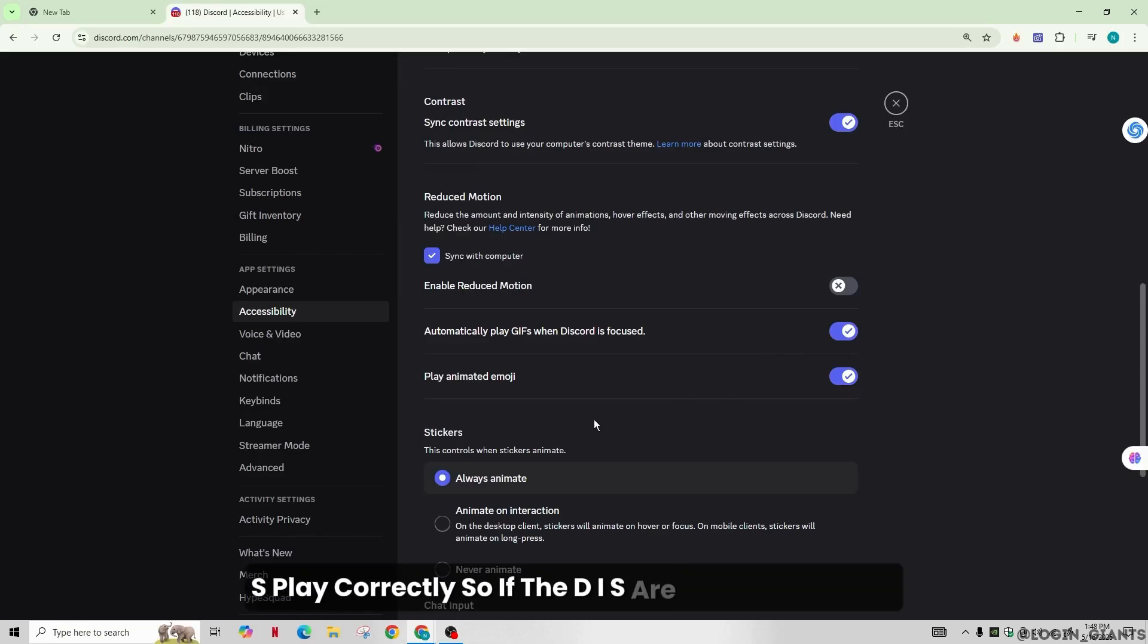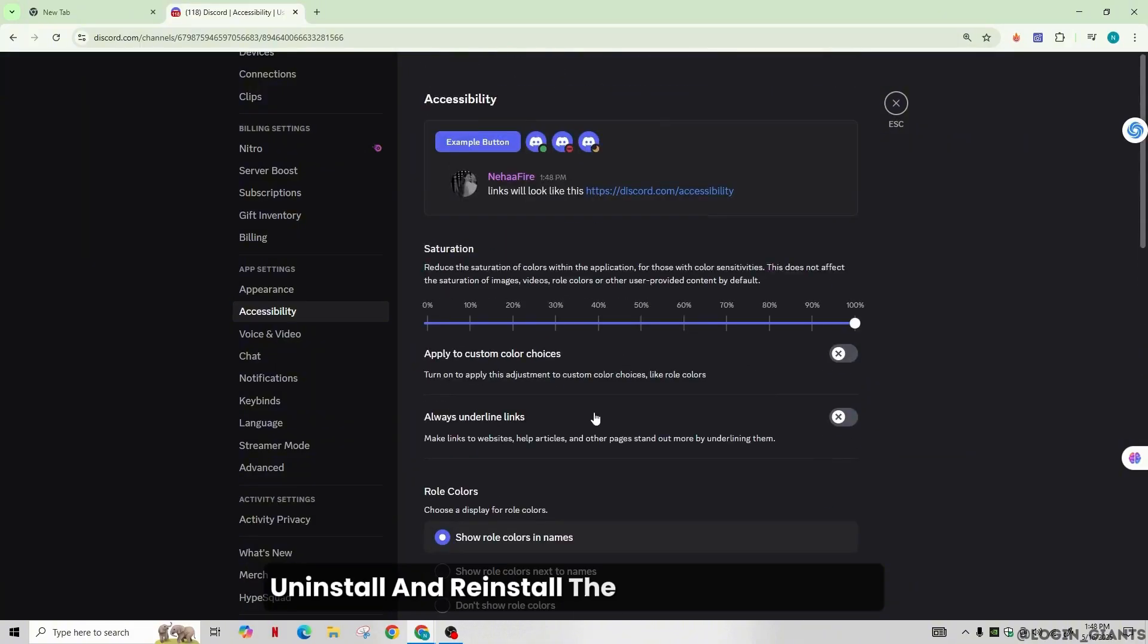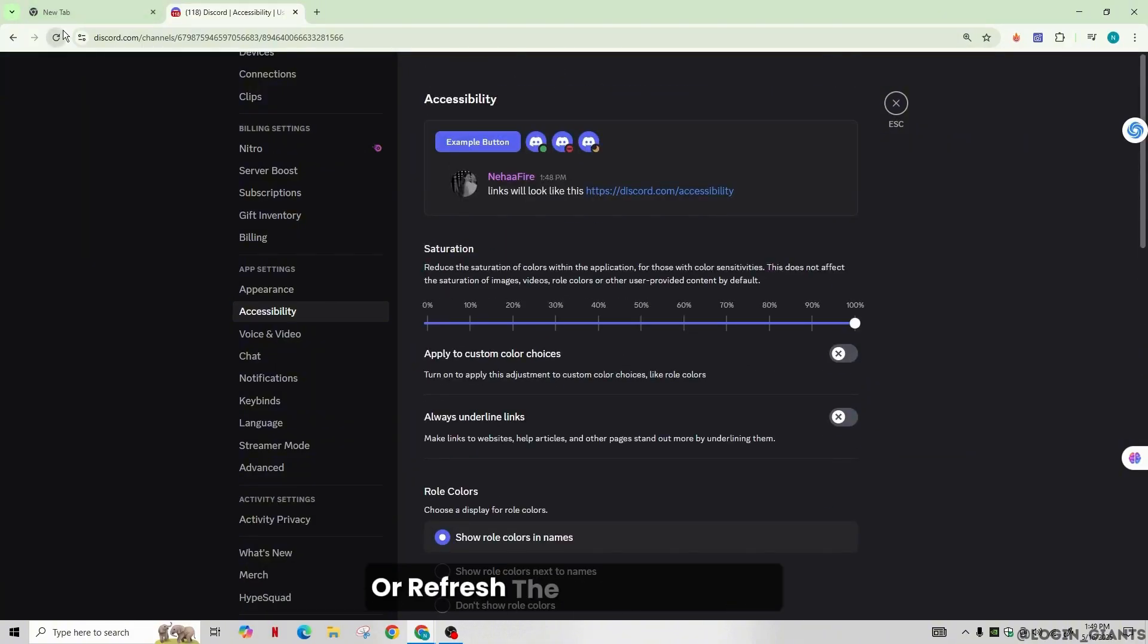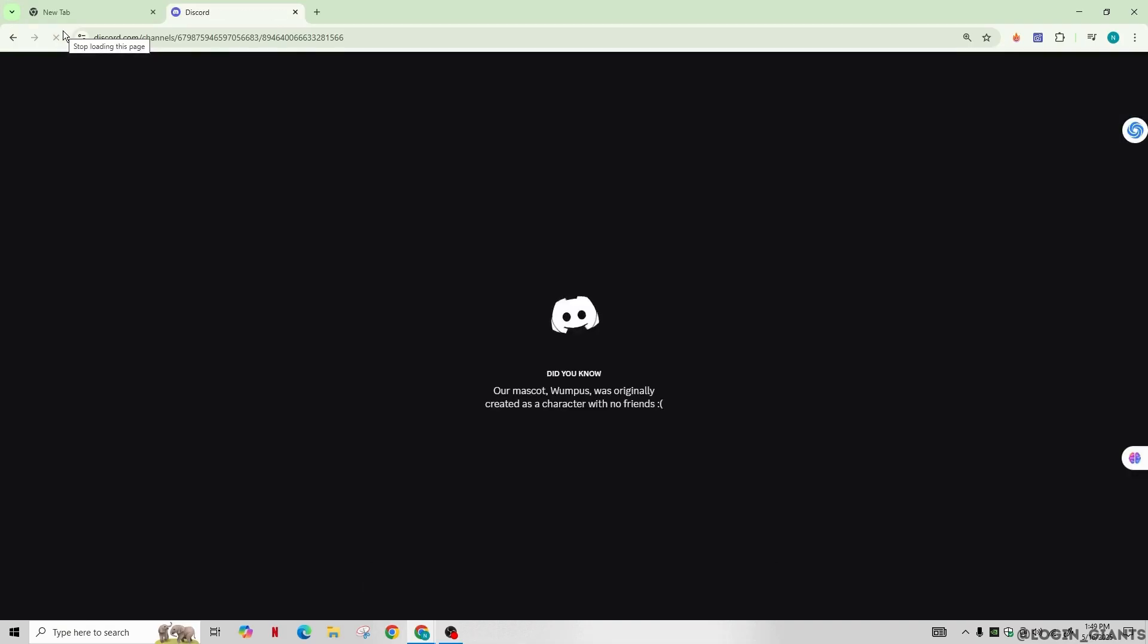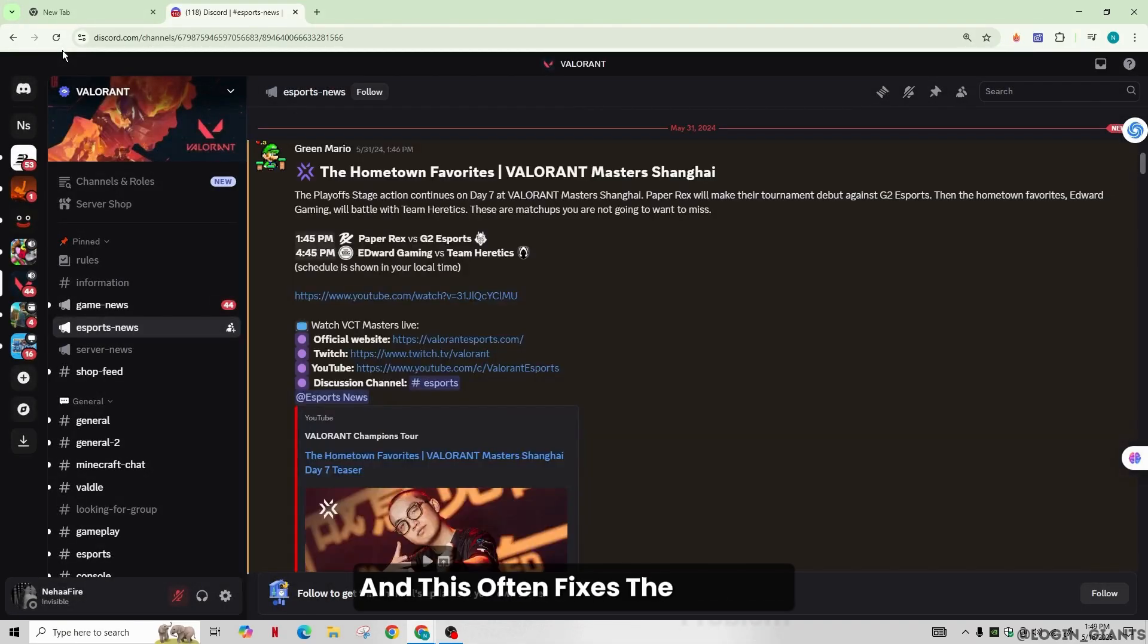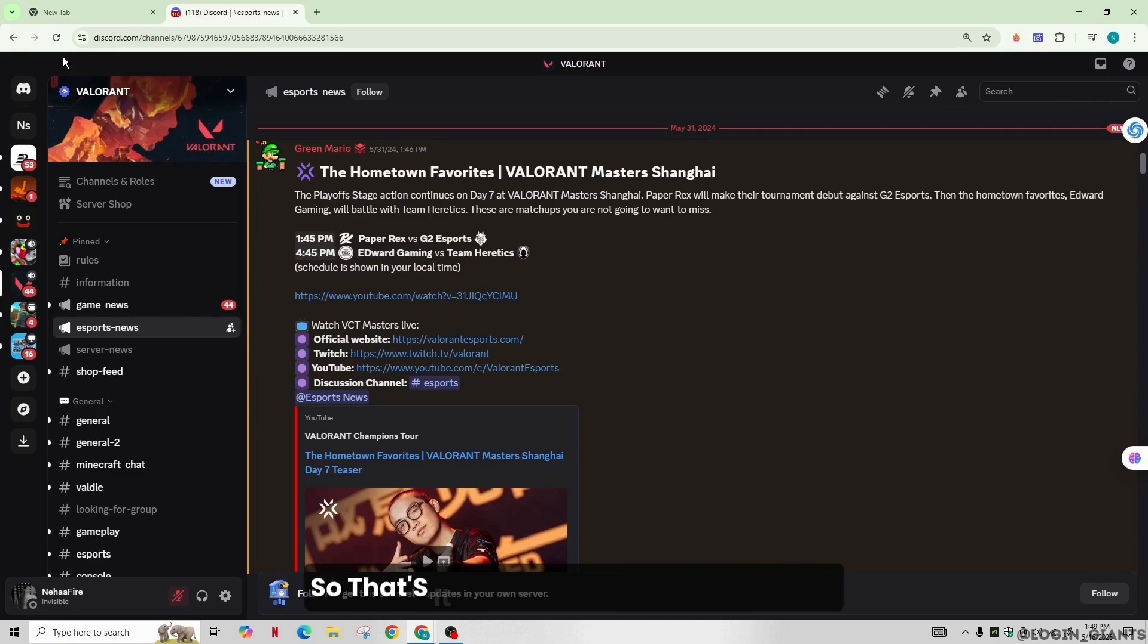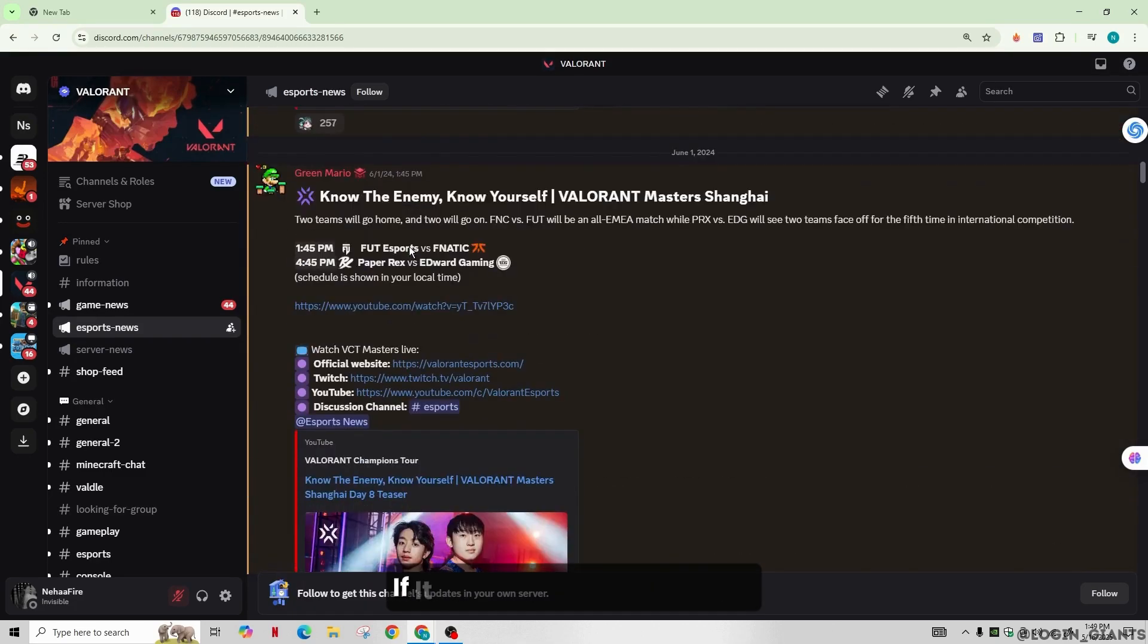If GIFs are still not working, uninstall and reinstall the Discord application, or refresh the Discord website. This often fixes the problem, assuming your internet connection is stable. That's it! I hope this video was helpful.